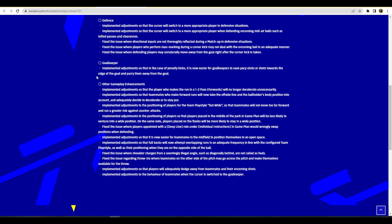Fullbacks will now attempt overlapping runs in an adequate frequency in line with the configured team play style as well as their positioning. Carlos does what he wants anyway so that won't apply to Carlos, but for the rest of the fullbacks that should be good. Fix the issue where shoulder charges from seemingly an illegal angle are not called for fouls. That is huge man, that is massive right there because that was the biggest abuse on the game at the moment. Forget about the one-two passing, that was not even worth talking about compared to the shoulder charge. It was like WWE sometimes, glad they fixed that. That'll be something we'll either have to see for ourselves or test out.